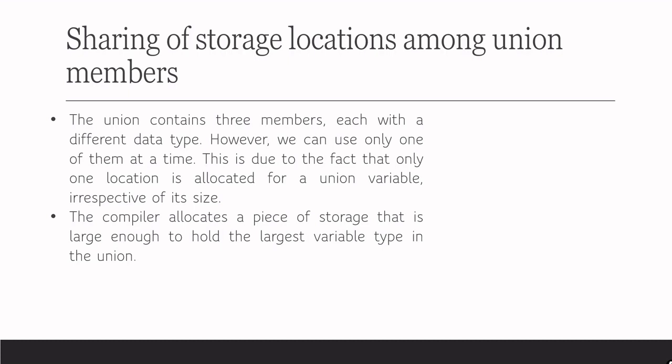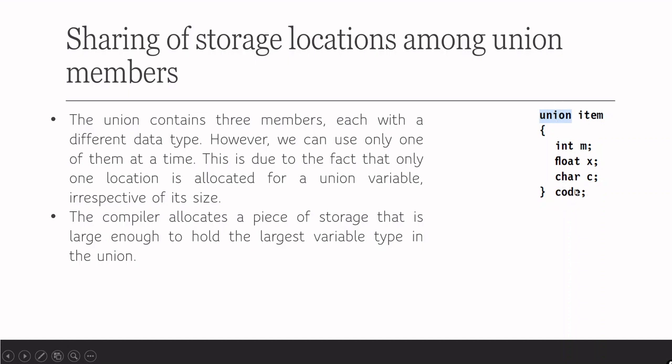Let us check this example. The union contains three members. If it was struct, we give the declaration like struct item int m, float x, char c and code is the name for that structure variable. Same thing we can follow for union also. Here we can see that there are three members: one is integer, one is float and the other is char, and here the structure variable is code.